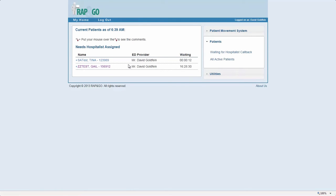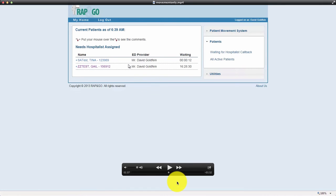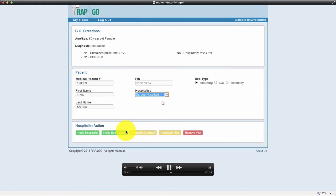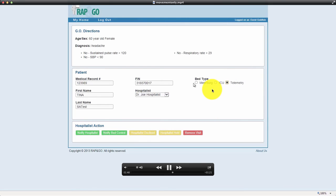So once you click on your patient that you were waiting on, you select your hospital right here, and then you notify bed control. Don't forget to assign the type of bed. This is very, very, very, very important. Notify bed control, and that ends it. You're done.